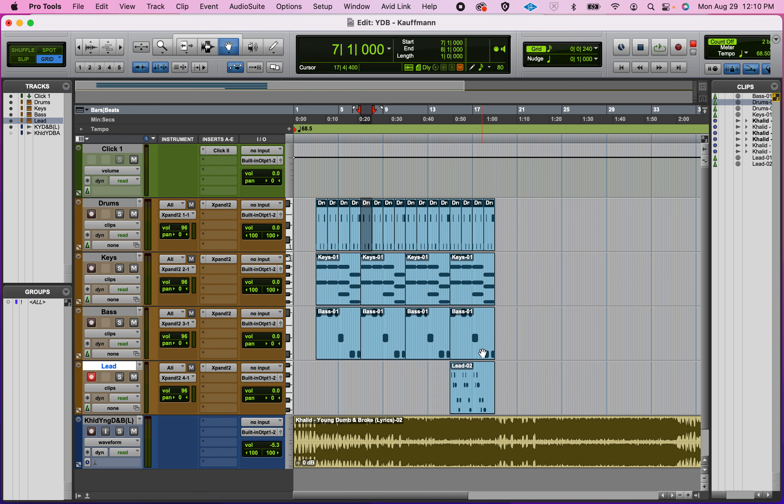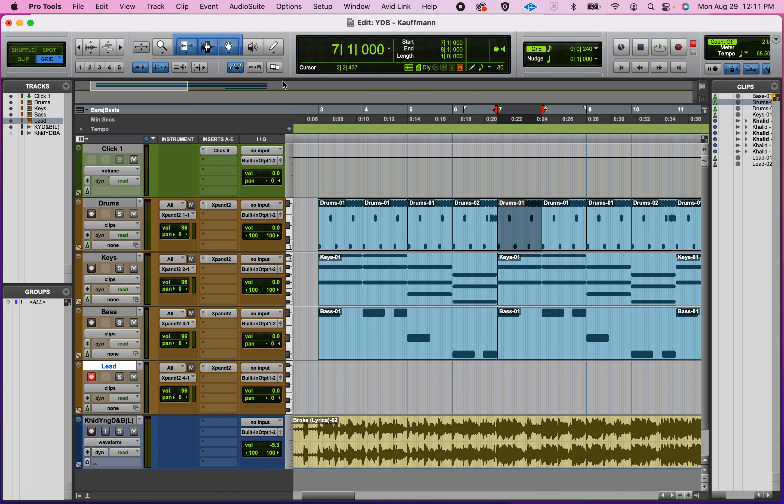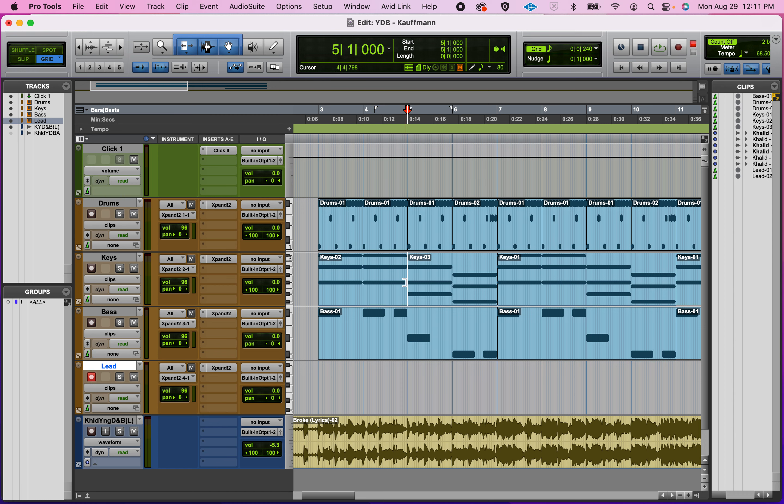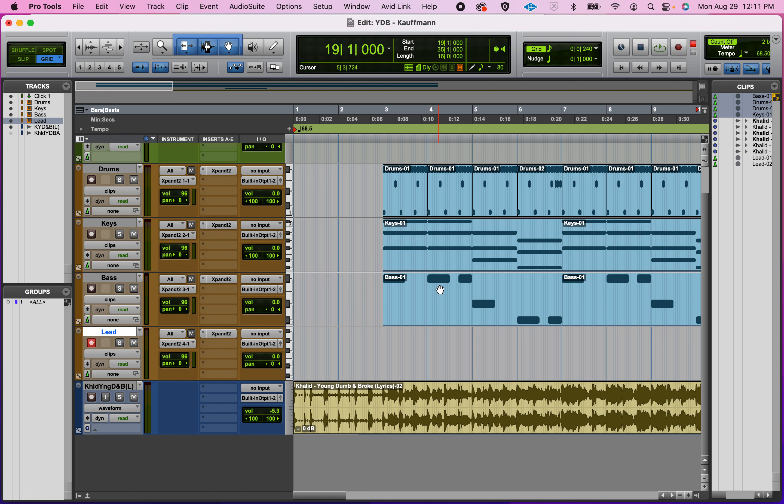This starts off with the keys playing the F sharp twice, then it goes in to where we're at. So what I'm going to do is I'm actually going to place my cursor right on measure five.